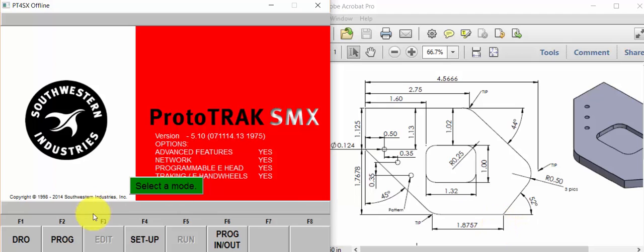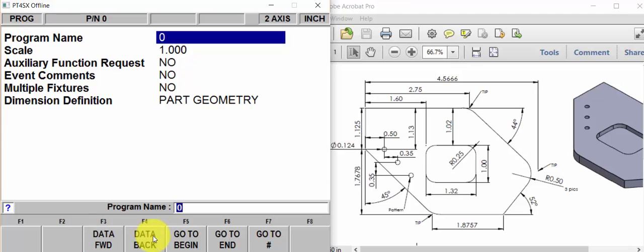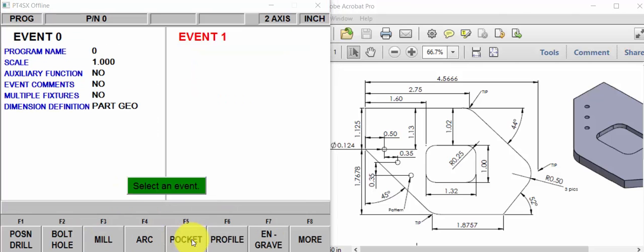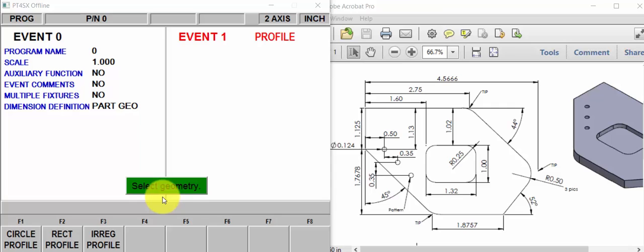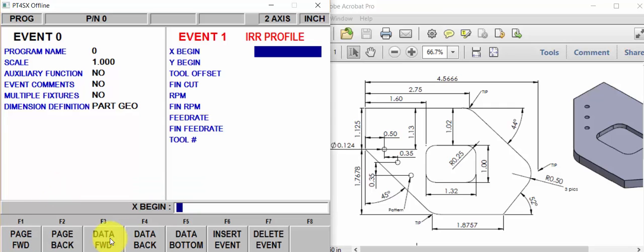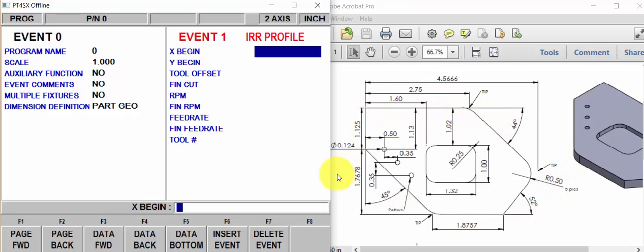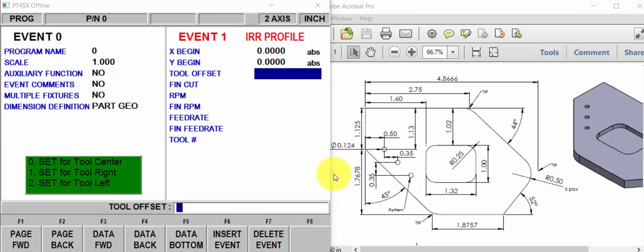So we'll say here, program, go to begin, profile. Irregular profile. Let's begin here at 0, 0 and go clockwise around the part so that we're climb cutting and our comp is left. Cut our comp is left. Offset left, number 2.